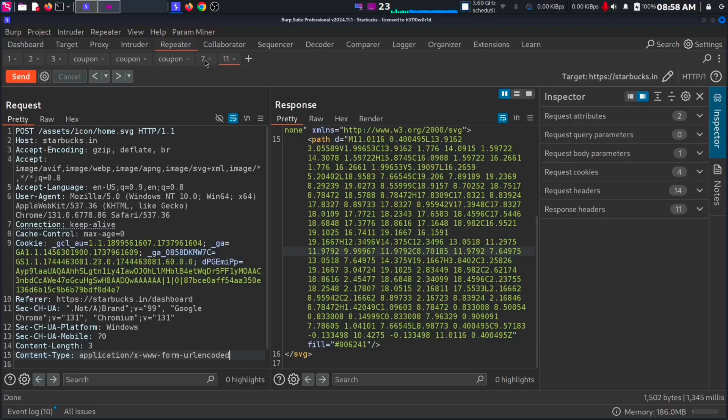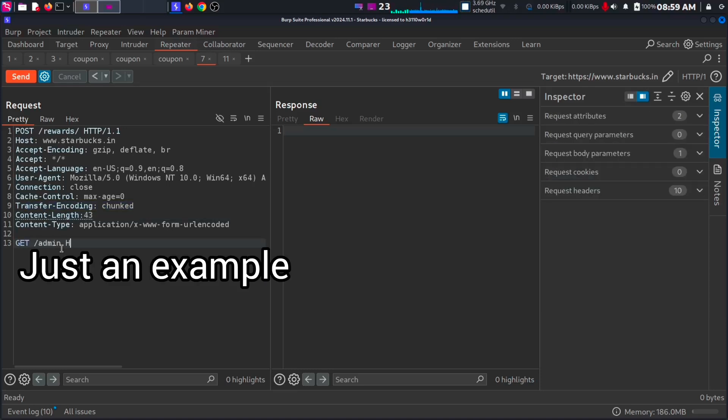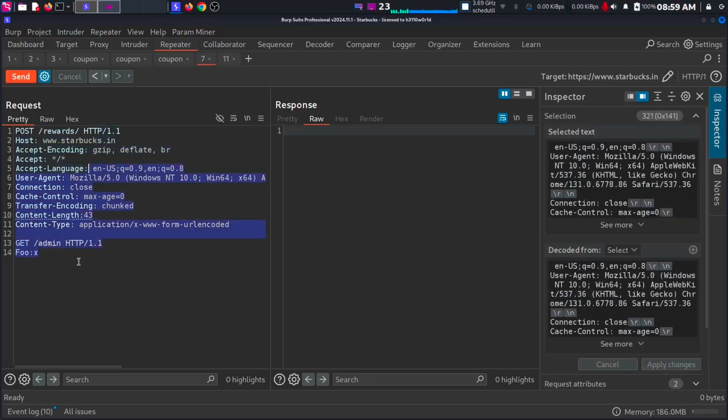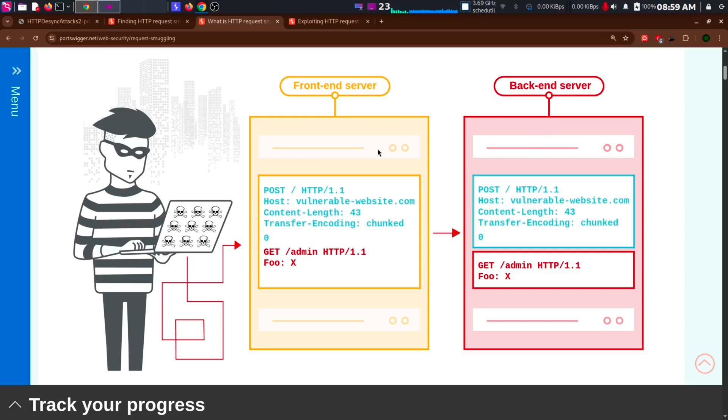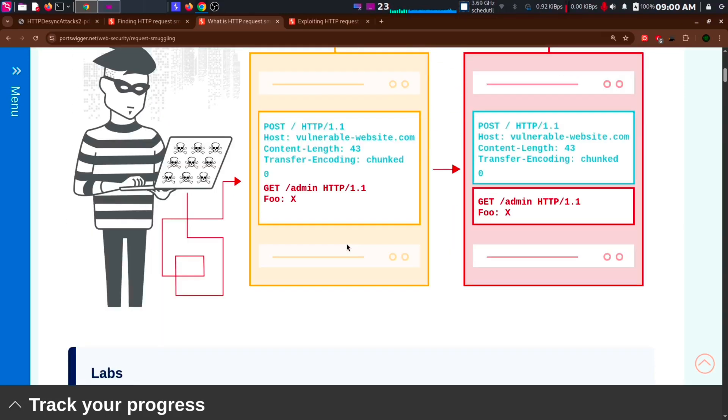This is how the request will look like. And this works normally in HTTP version 1. It will also work in two but under certain conditions based on the back-end architecture. So this is how it will look like. The front-end server looks at the content length and sees this as a single request. But the back-end server looks at the transfer encoding chunk and sees this as two different requests. The GET request and the POST request. And it will fetch for the admin page and give us the response of the admin page. That is how HTTP request smuggling can be used to bypass access control.